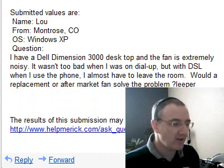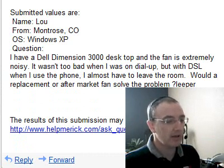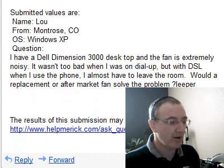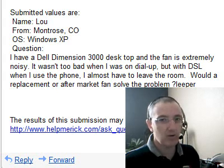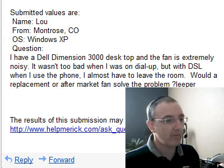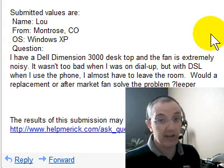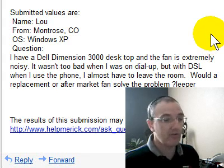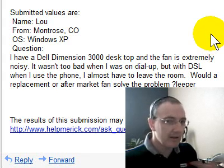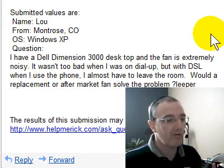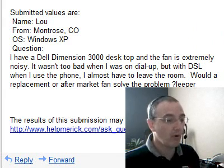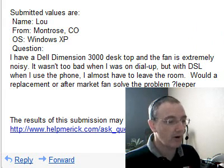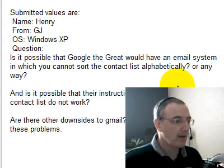Absolutely. Fans are not too bad to change. If you're not comfortable getting inside your computer, go ahead and take it into a computer shop — it's a very inexpensive and quick fix. If you spend a little extra money on a higher-end fan, you're going to get even quieter performance. Give that a shot, and good luck Lou with a quieter computer.